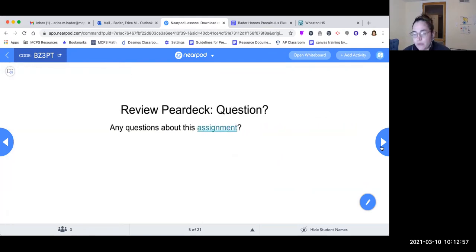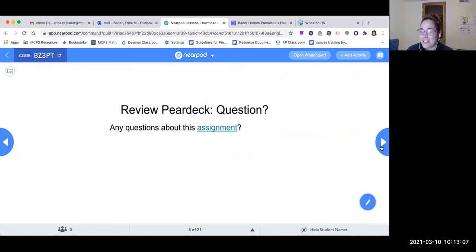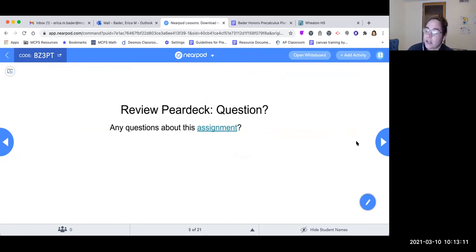This is an opportunity for you to get any questions answered about the review Pear Deck and about the asynchronous assignment. Since this is a video, you can't ask me questions while watching, but you can always email me. So if you missed the lesson and you're watching this video, email me if you have questions about the asynchronous assignment.